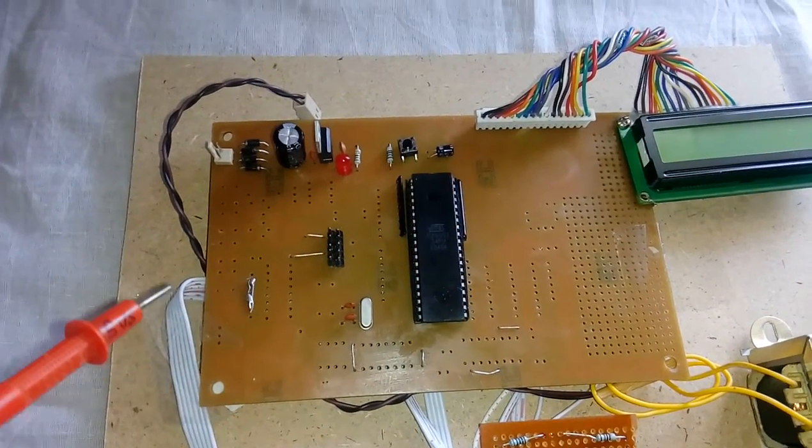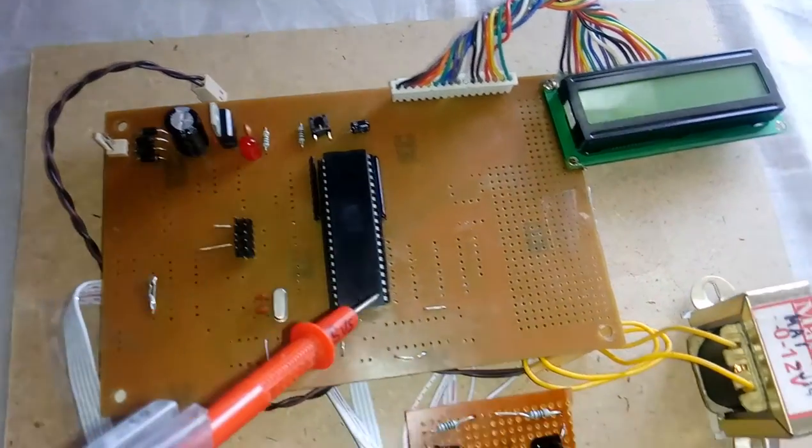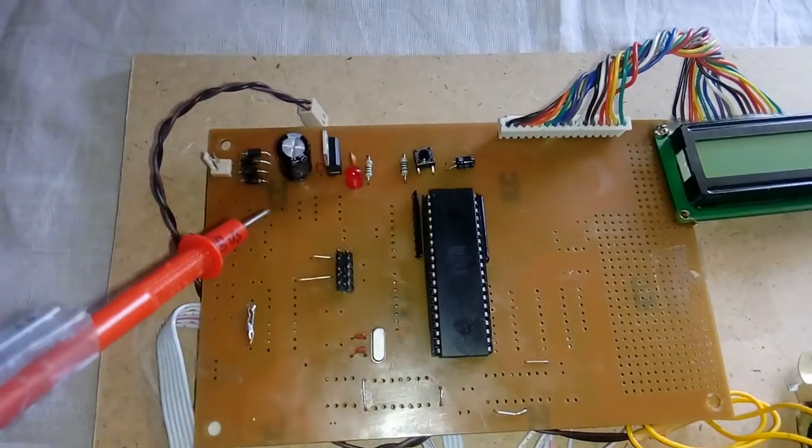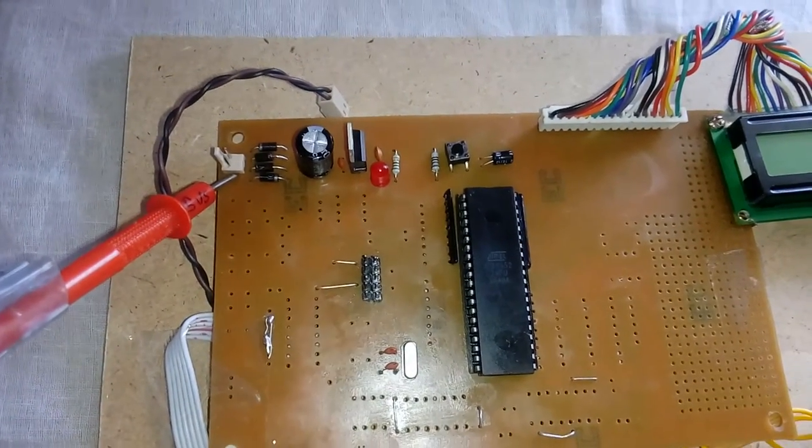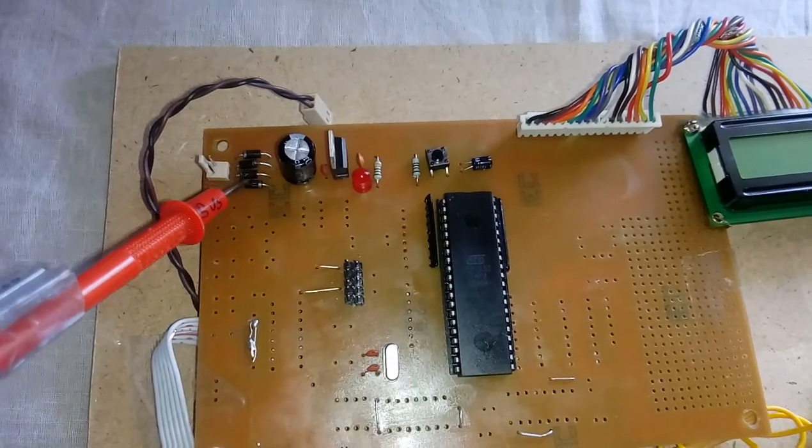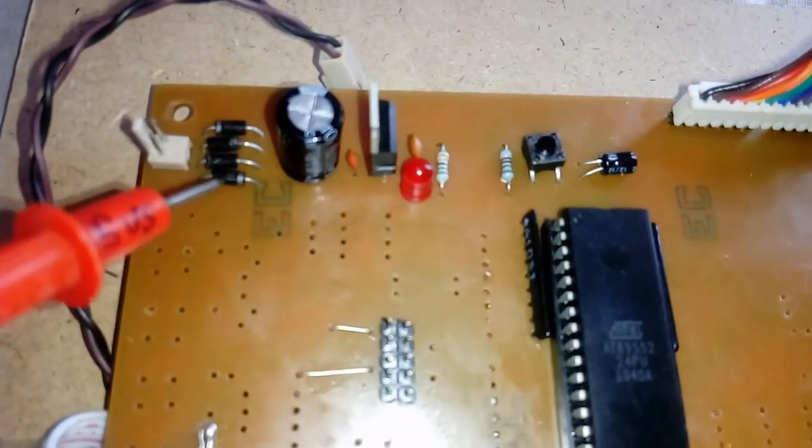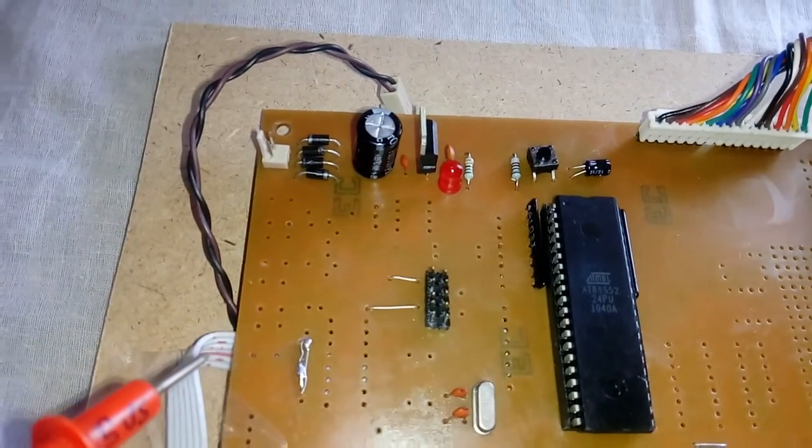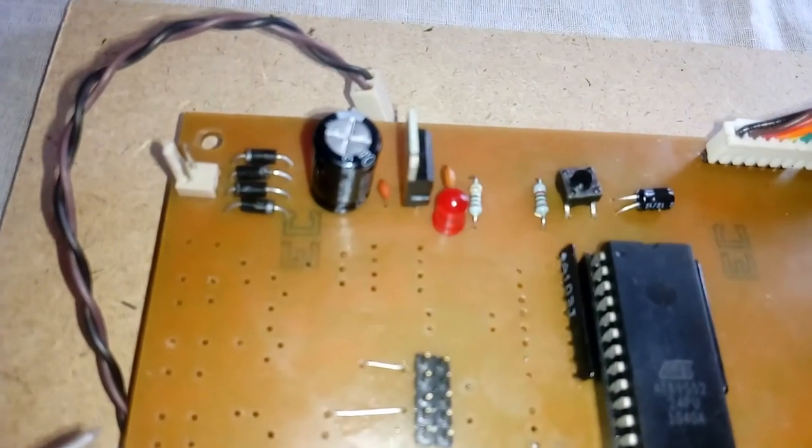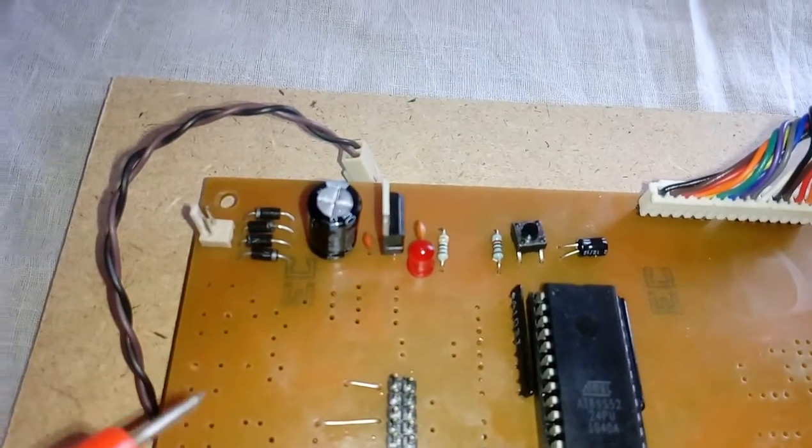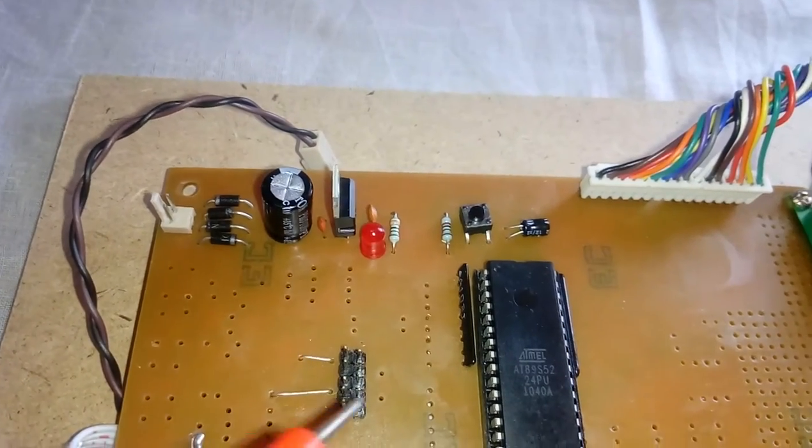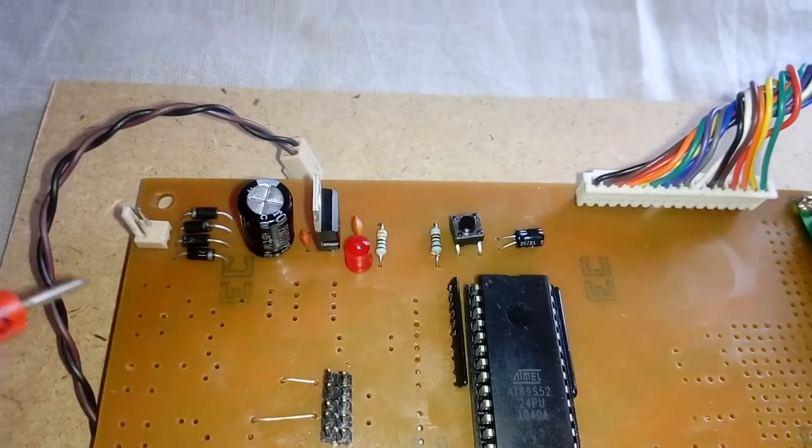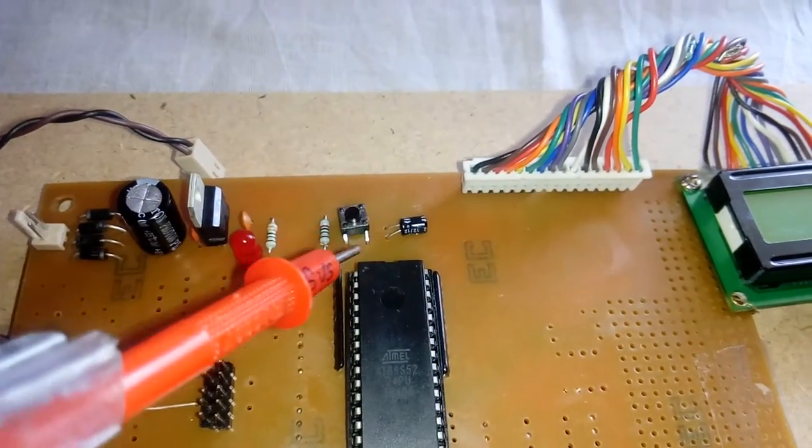This microcontroller works under 5 volts, so we designed a transformer-based power source. I am giving input AC here, 12 volts. The bridge rectifier converts AC to pulsating DC. I am using a 1000 microfarad 25V electrolytic capacitor and a 7805 regulator to regulate 5 volts output. The LED shows this entire section is the power source.